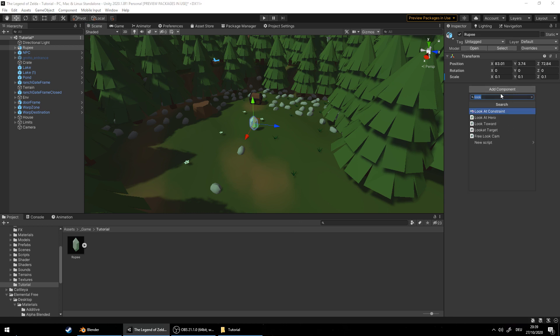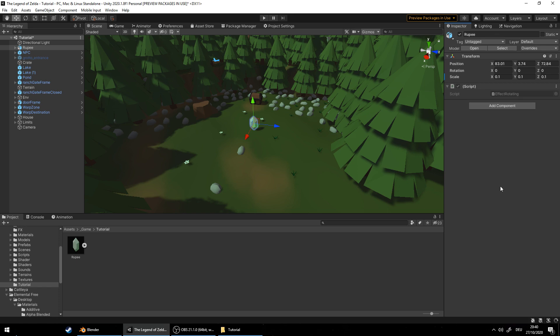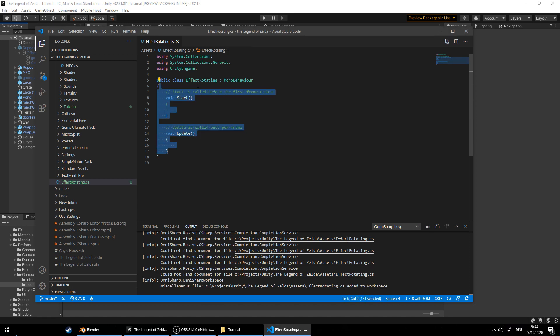Now let's add a component, new script. We'll call it effect rotating. Create and add. Go ahead and edit the script. Let it compile first. Delete everything.